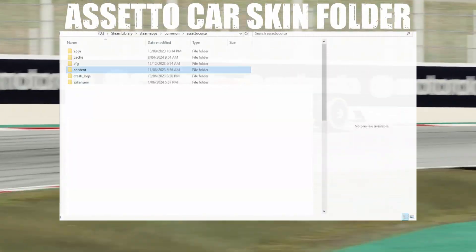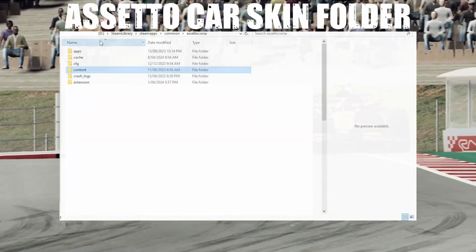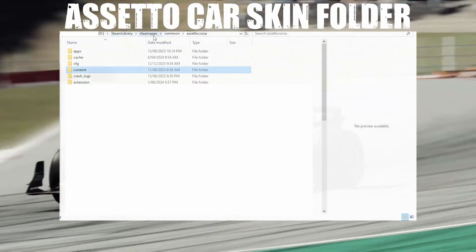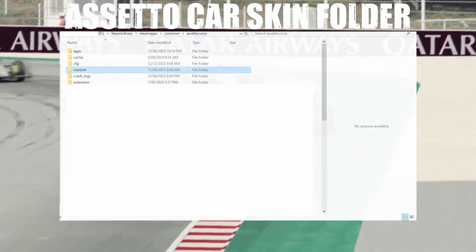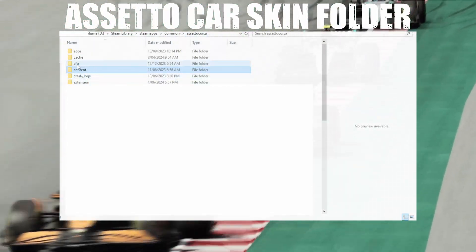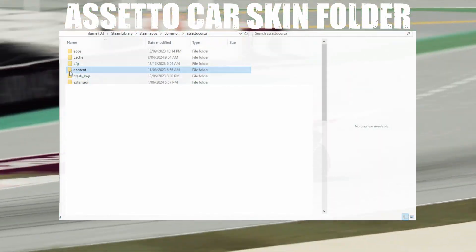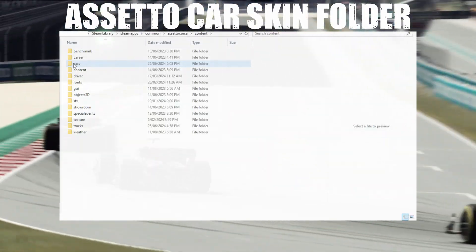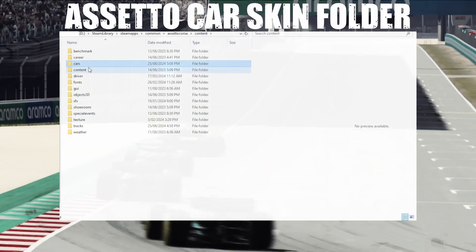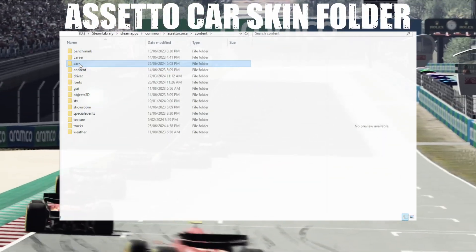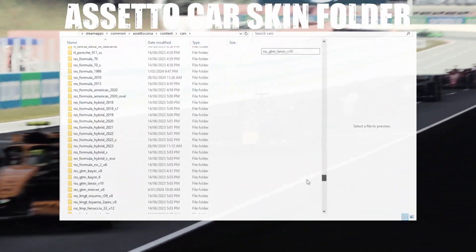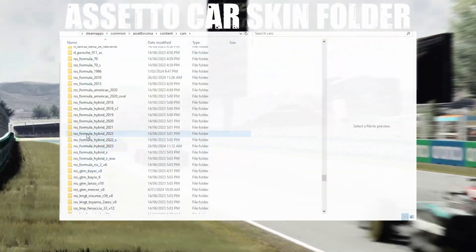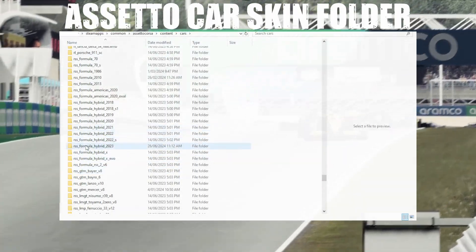Navigate through your browser to your AC install location. This is typically Steam Library, Steam Apps, Common, Assetto Corsa. Once you're into that main Assetto folder, open Content, Cars, and find the mod that you've got installed. So in this example here, that'll be the RSS Formula Hybrid 23.